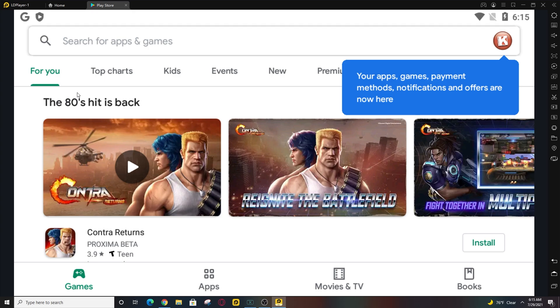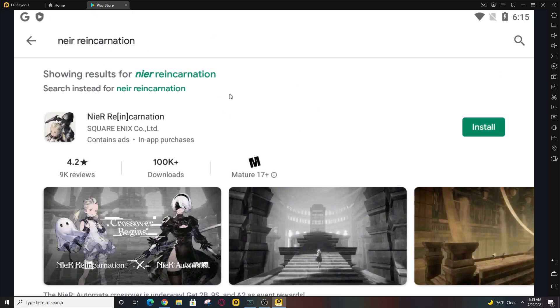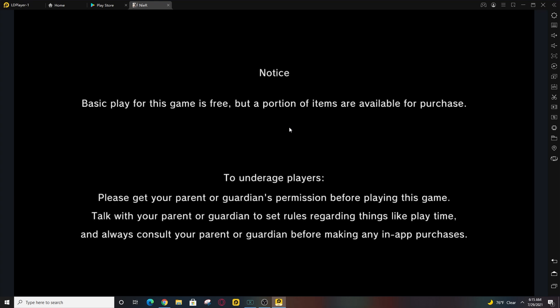Once you've got your Gmail account loaded up, go ahead and type 'NieR Reincarnation' in the search bar. Once you do that, you'll see the option to install it — go ahead and click the install button. I just want to verify that the NieR Reincarnation game does work flawlessly; it starts up beautifully on the 64-bit LDPlayer emulator.